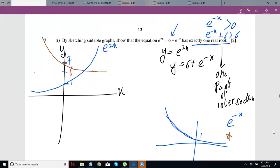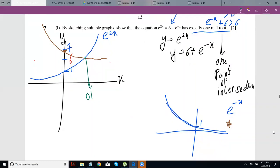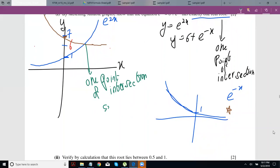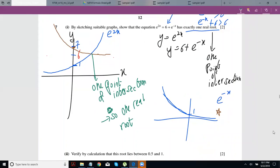Don't forget to give a statement. You have to state that there is one point of intersection between the two graphs, and because of that there is one real root. The marking scheme consistently notes that students draw the graphs but don't give the evaluative statement showing how this proves the equation has only one real root. So you must give that statement.